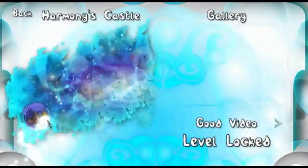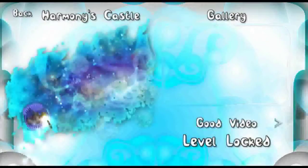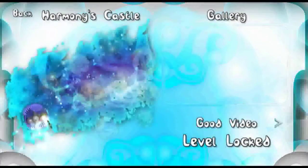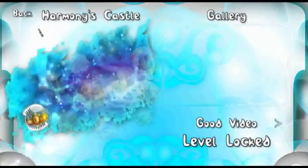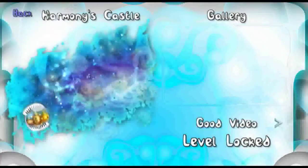I haven't unlocked anything on this profile so I can't show it at the moment, but that's what the gallery is for.